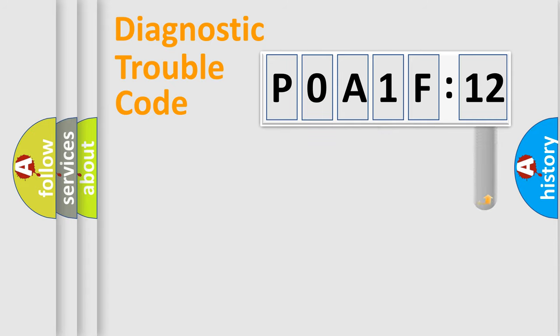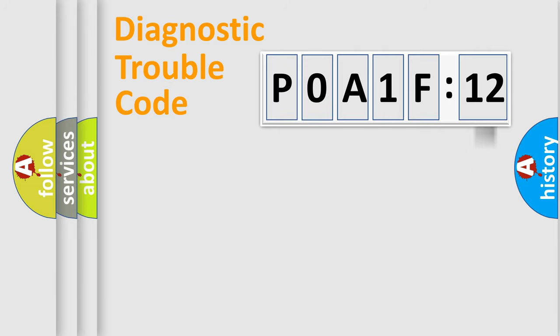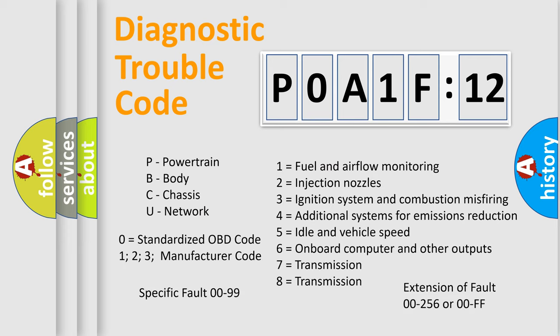The add-on to the error code serves to specify the status in more detail, for example, a short to the ground. Let's not forget that such a division is valid only if the second character code is expressed by the number zero.